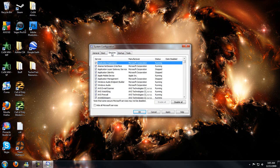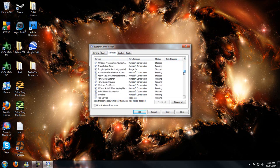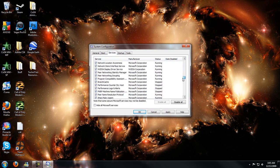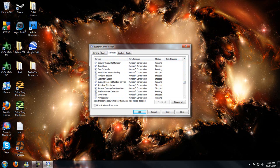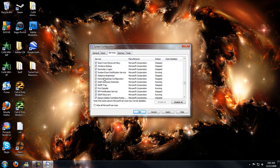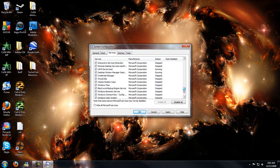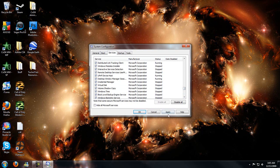You can go into services and disable any services that you don't need, such as one is superfetch. I know in Vista that was a big problem with users that have less than two gigabytes of RAM. So basically you would find superfetch, uncheck it, hit apply. And what that does is it preloads programs that you frequently use. It really doesn't help much.